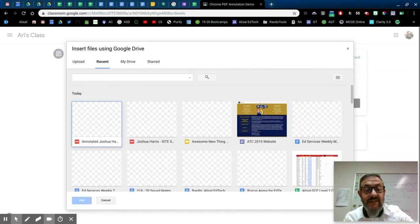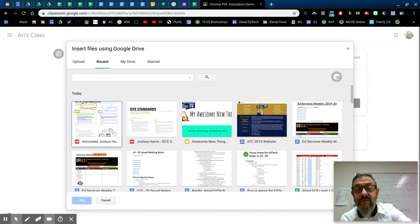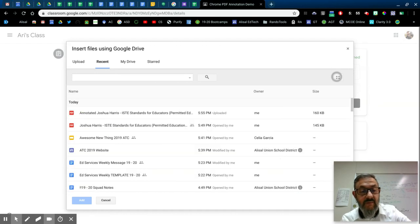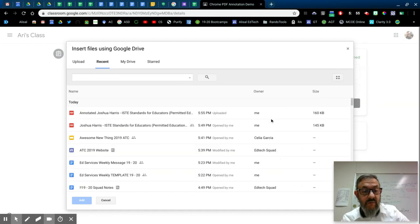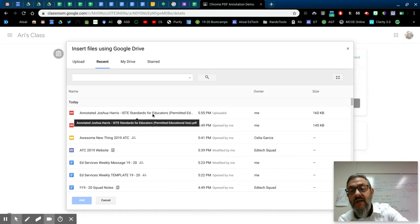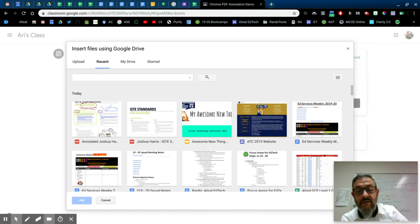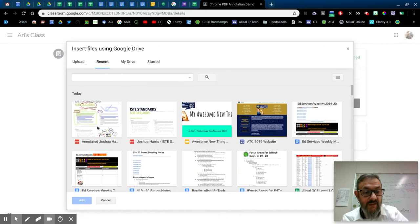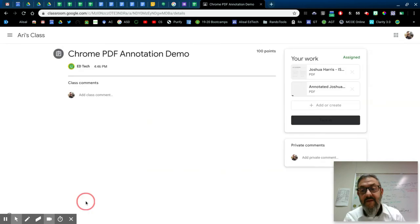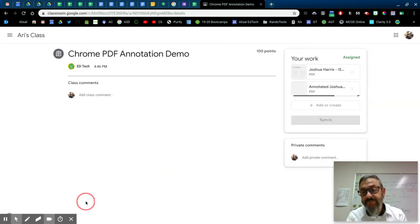And it should go to recents. And because I renamed it, and because I saved it in Google Drive, I'm going to switch to list view. So you can see the name a little bit easier. You see annotated right here, annotated Joshua Harris. And if we go into the thumbnails, you can see all the annotation here. So I would pick that and then add it.